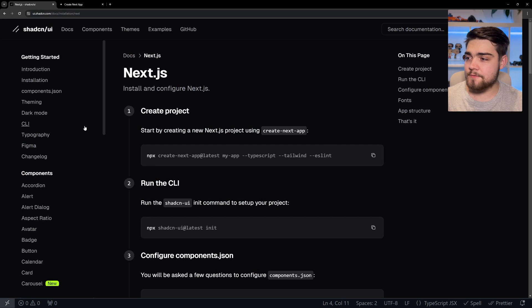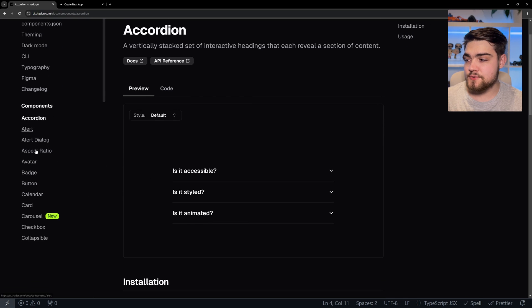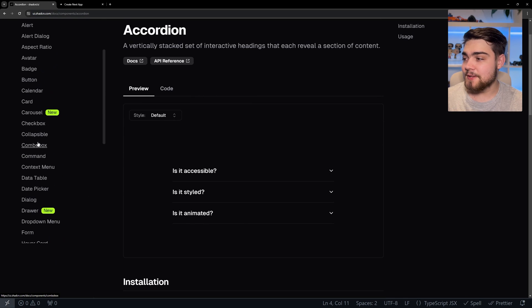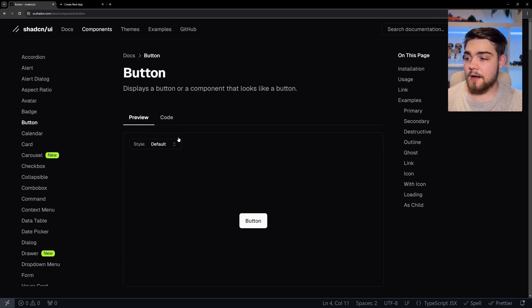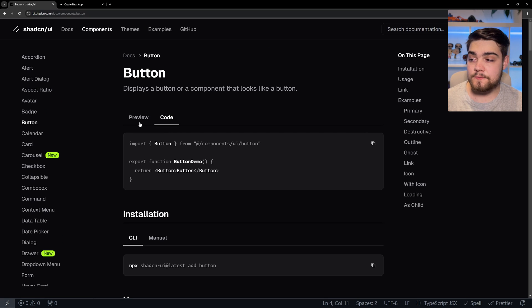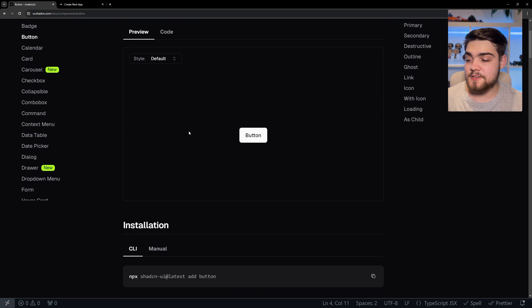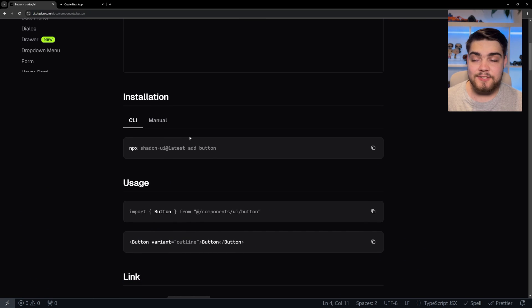Head back over to the documentation. Find that component that you want to use. There's loads of them. Here, we're going to hit button. I'm going to want to use this. We can see the code for an example of how that was used as well, right here in the documentation. And we're going to go to installation.